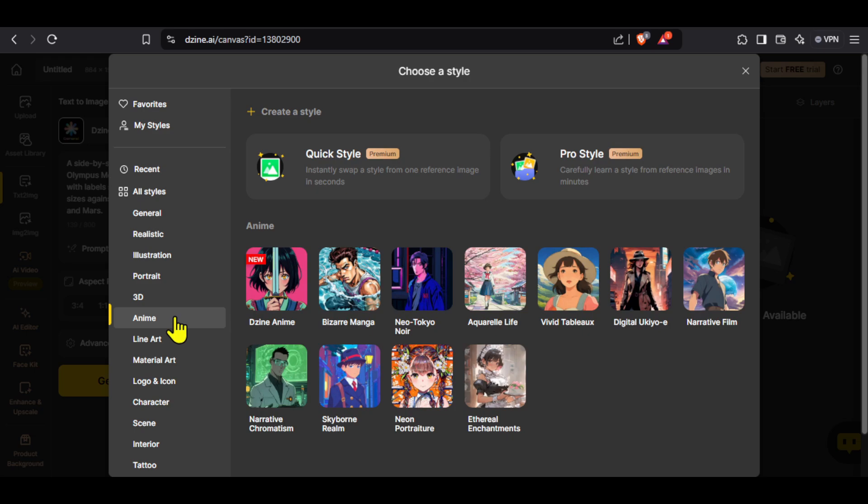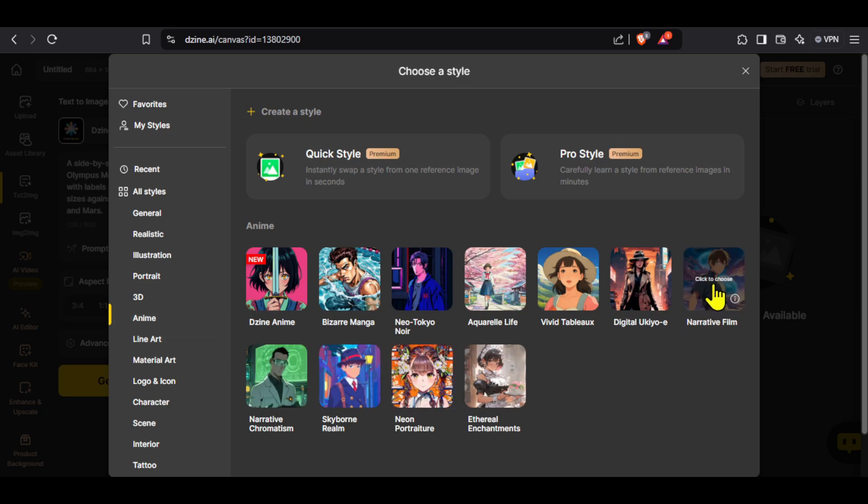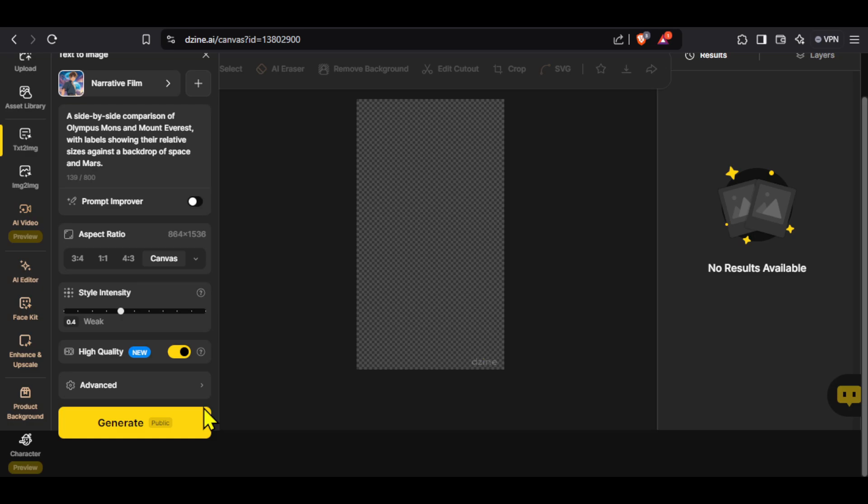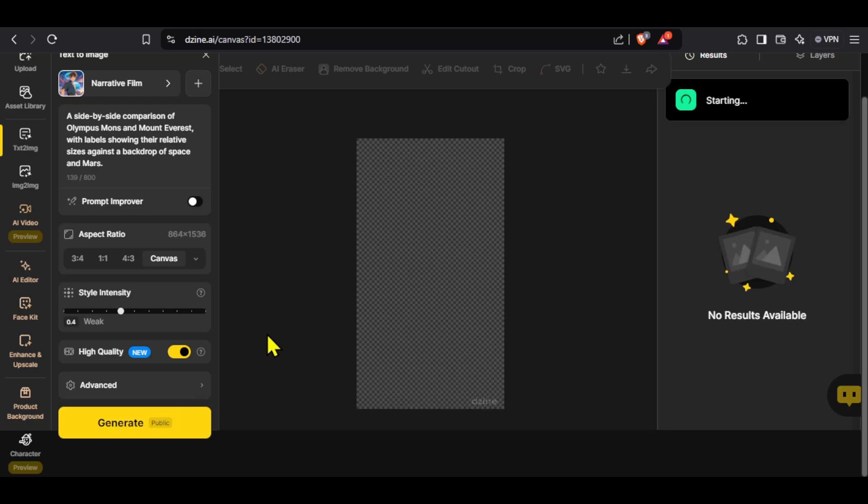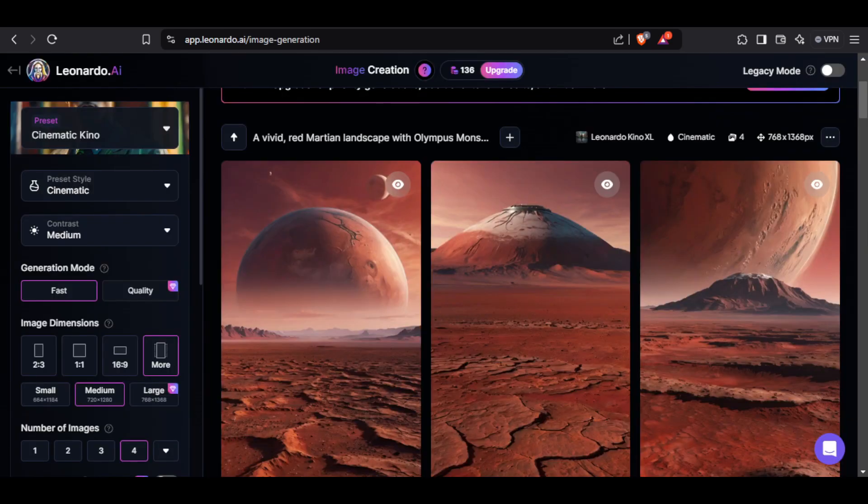You can select any. For the purpose of this demonstration, I will click on anime and out of this multiple anime styles, I will select narrative film. Click on generate and it will take some time to generate our images. Let's see the images made by Leonardo AI and just look at that.